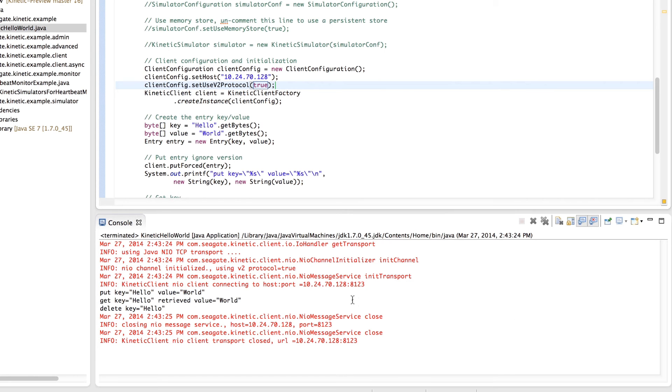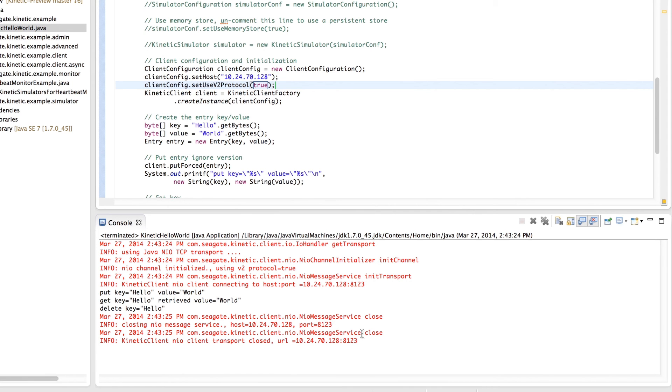You can see the results in the console window, which initiates the transport client to the defined host port, completes the API operations, and finally, closes the transport client.